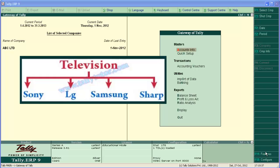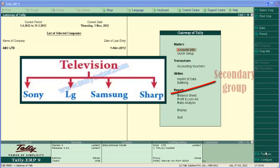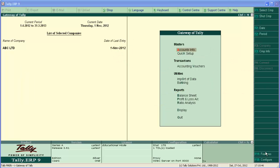In this tutorial we are creating the main group of television and secondary group of its brands like Sony, LG, Samsung, Sharp, etc.